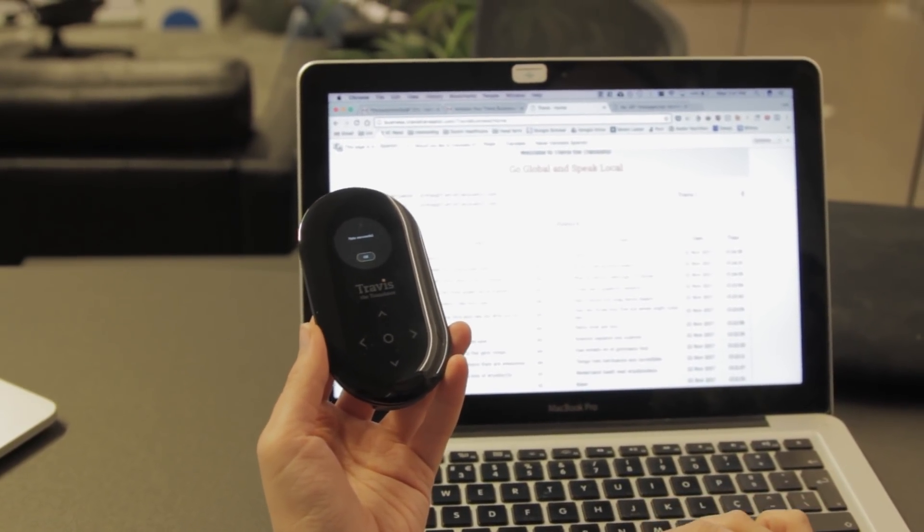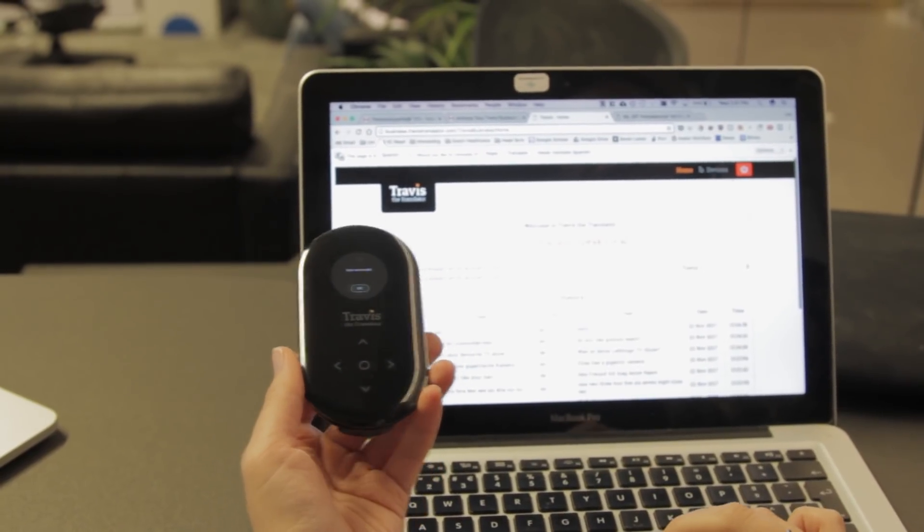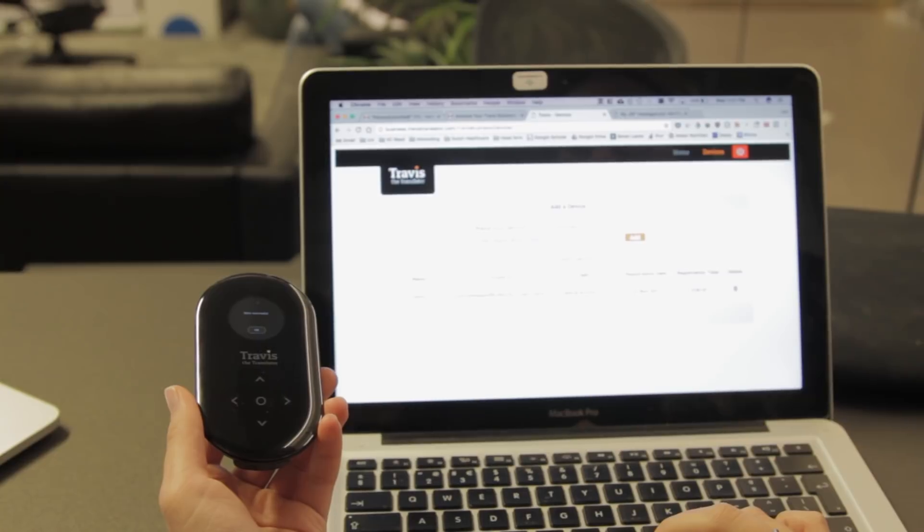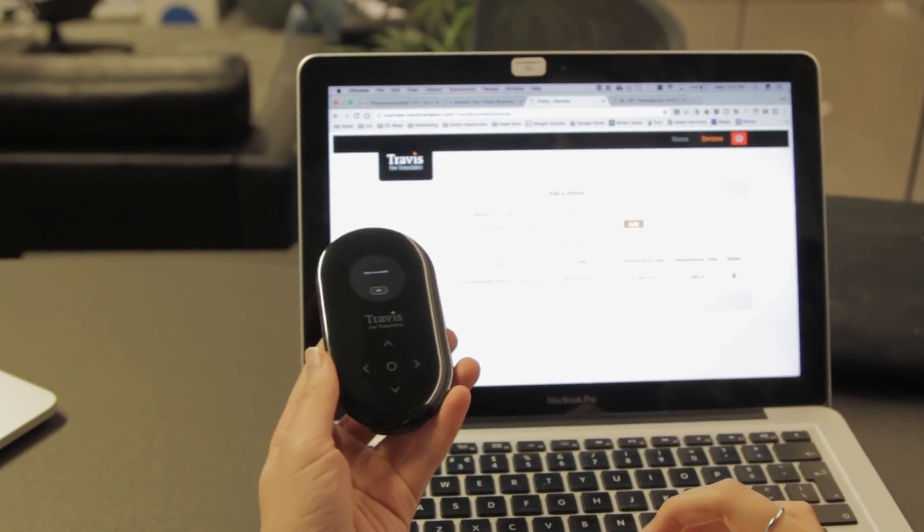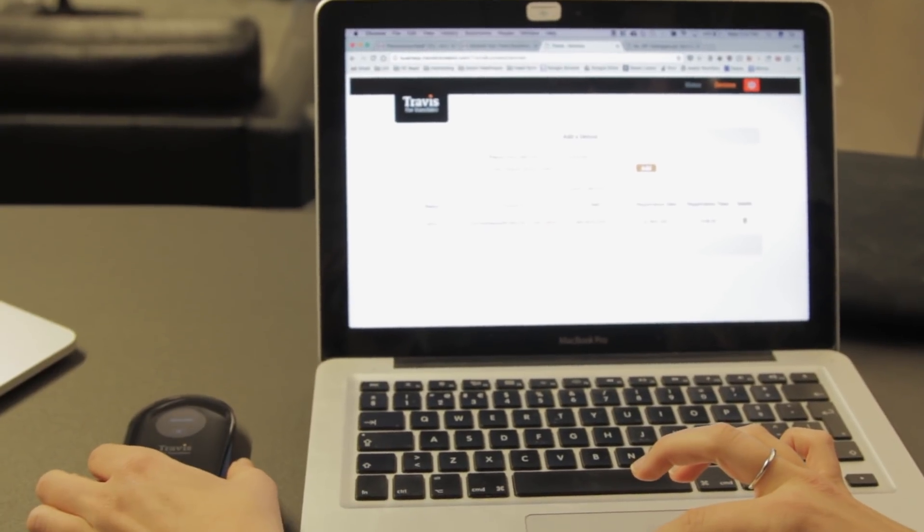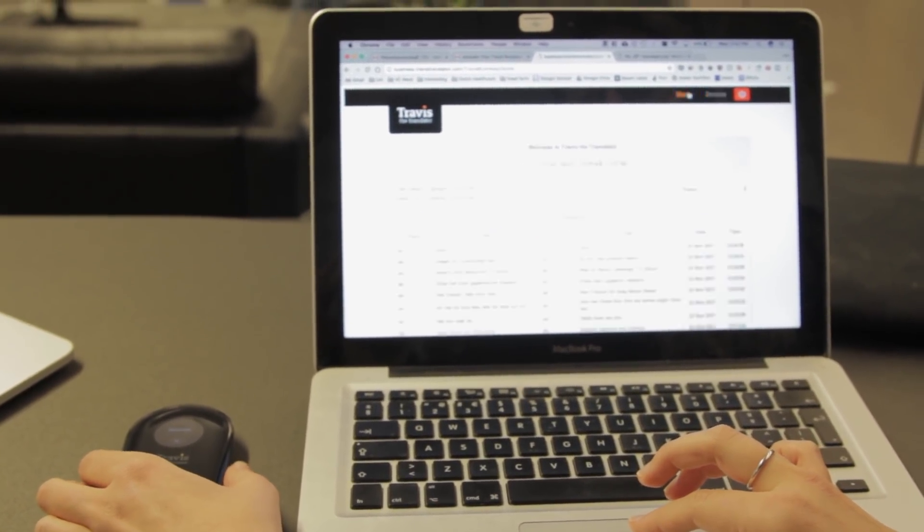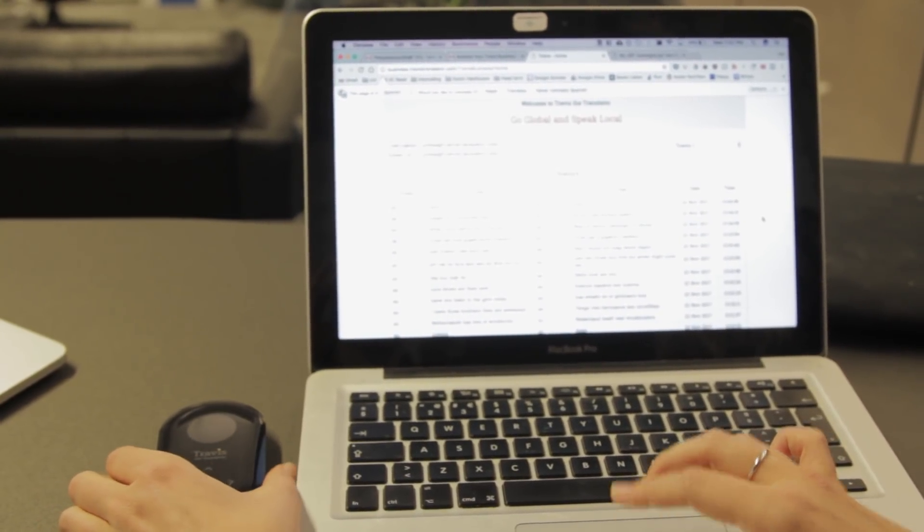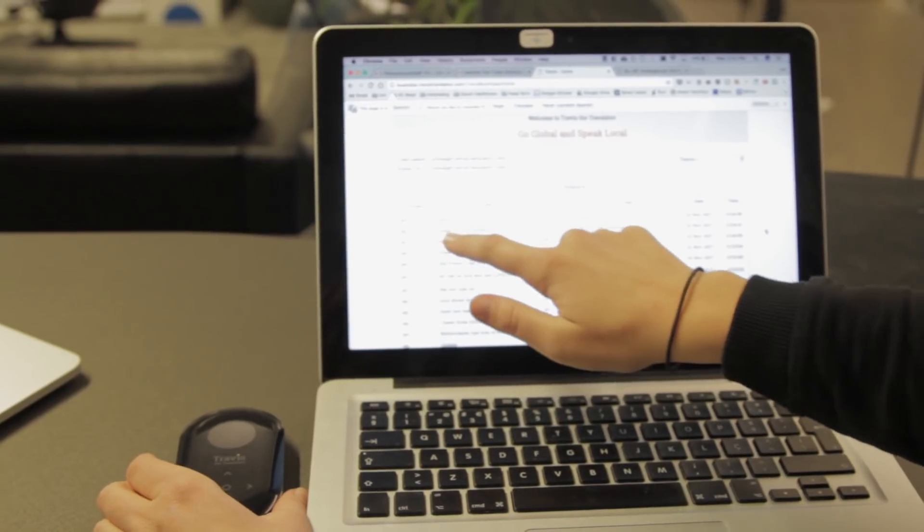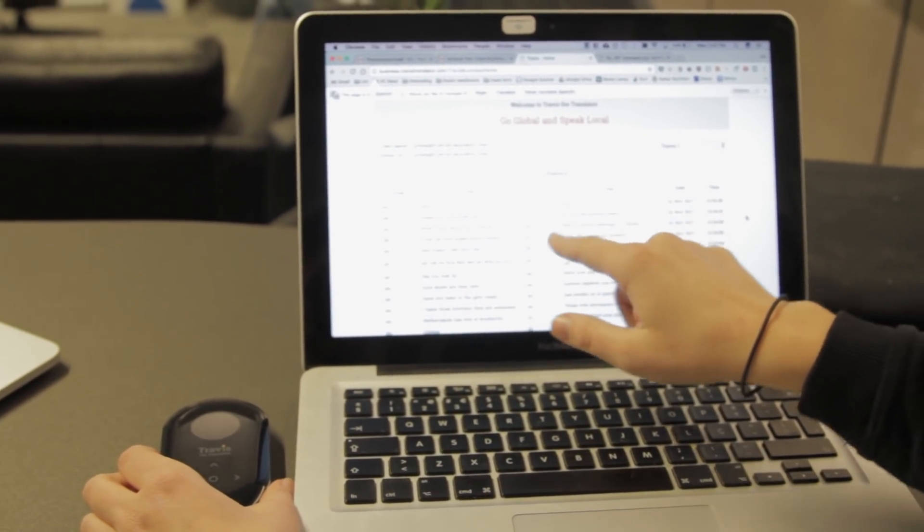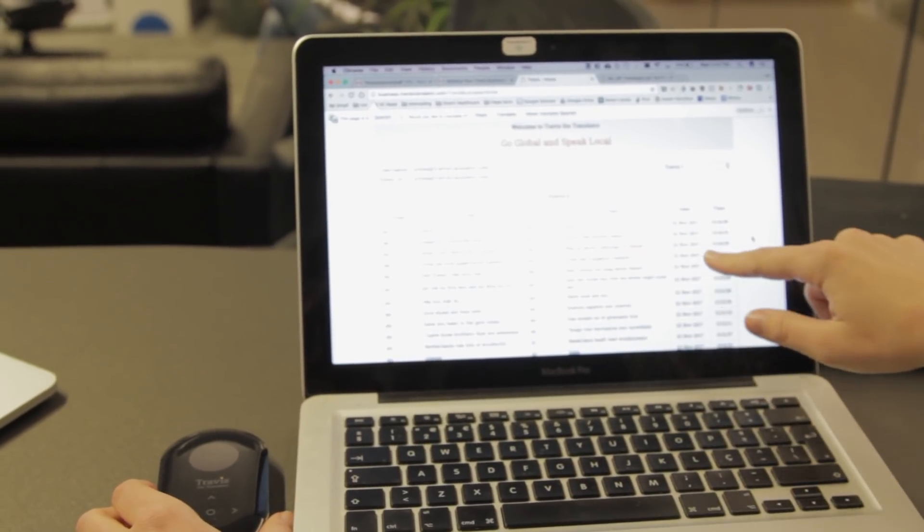In Home, you can see your previous conversations, from the language they're going in—like English—to the language they're being translated to, along with the date and time.